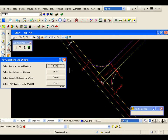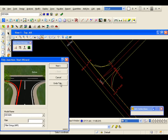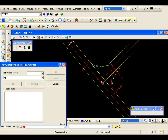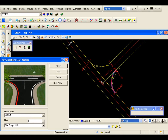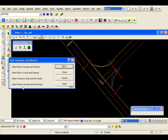There is the preview again. I am going to go accept that. Remember there is also this undo tidy button — if you make a mistake you can select the fillet from the dropdown and you could undo your tidy junction. I can hit finish to exit the wizard.